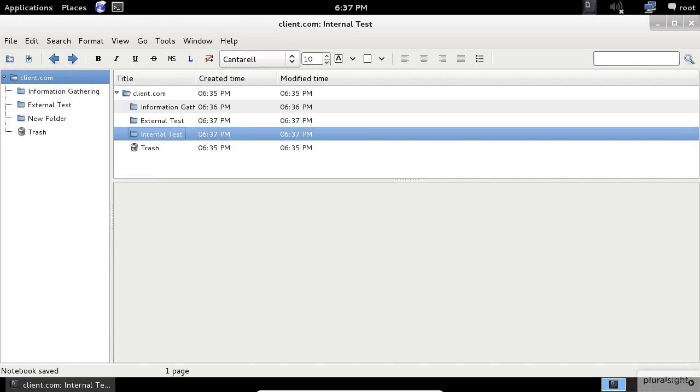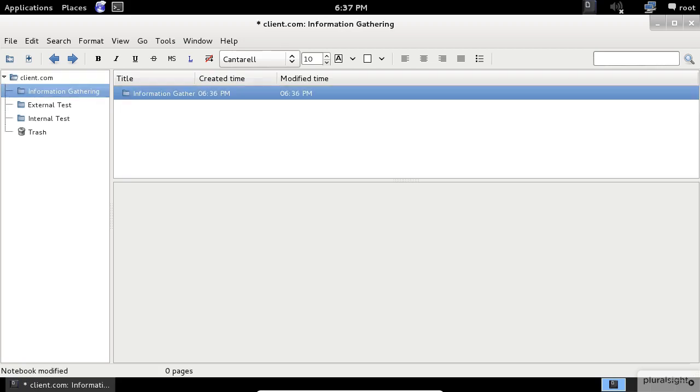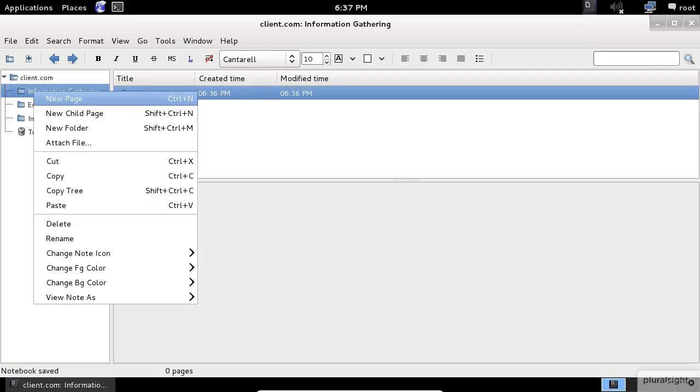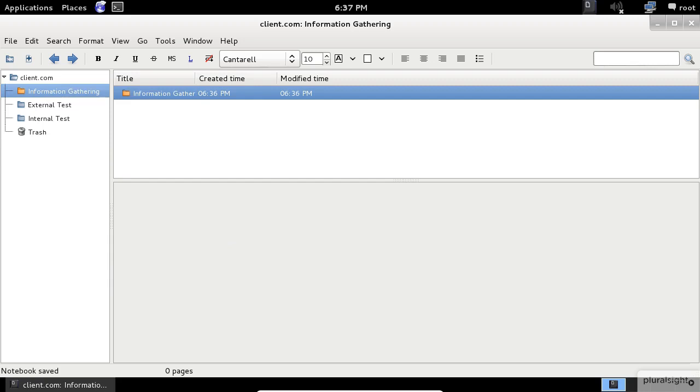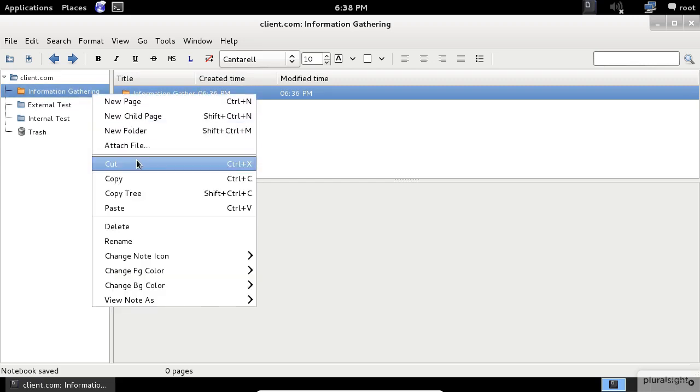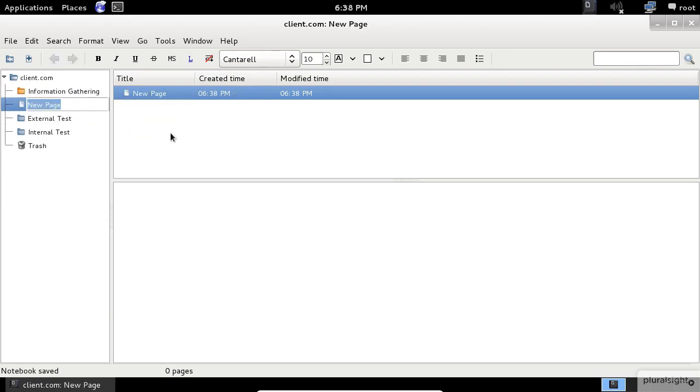Also, you can change your folder icons by selecting your folder first, then right-click and select Change Note icon. Now, after creating the folders, I will start creating the pages inside. Follow me.